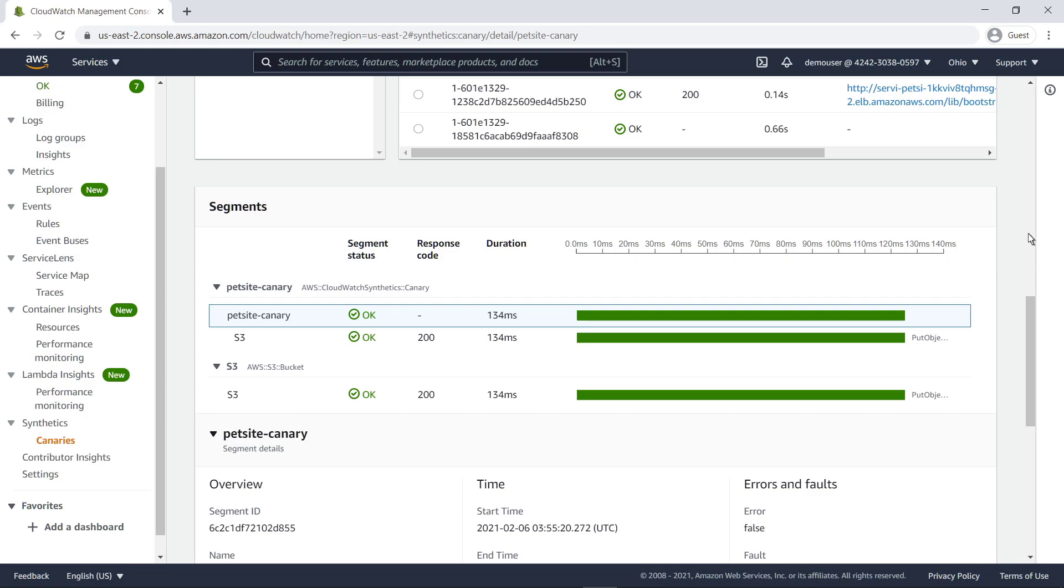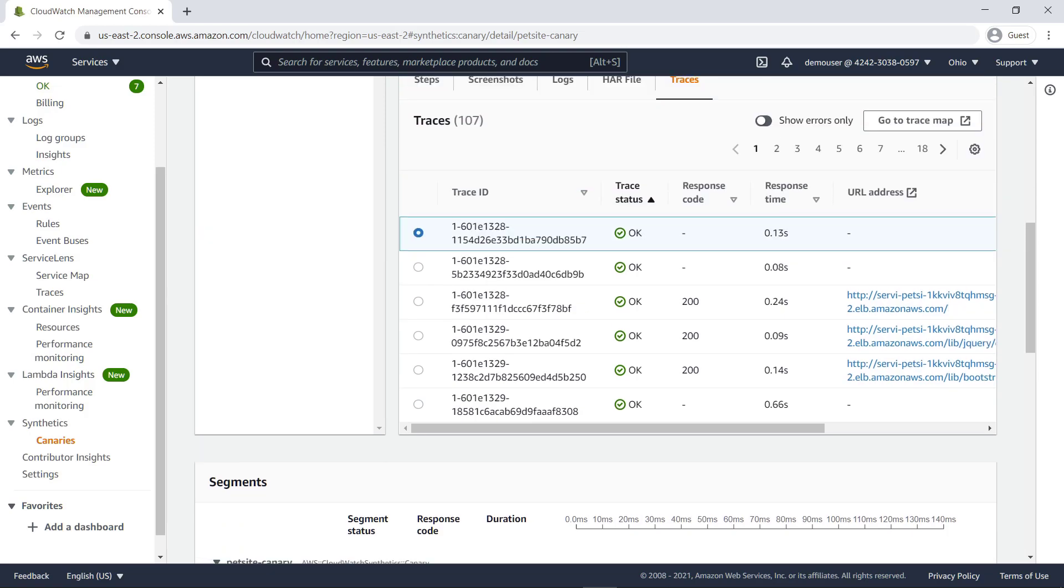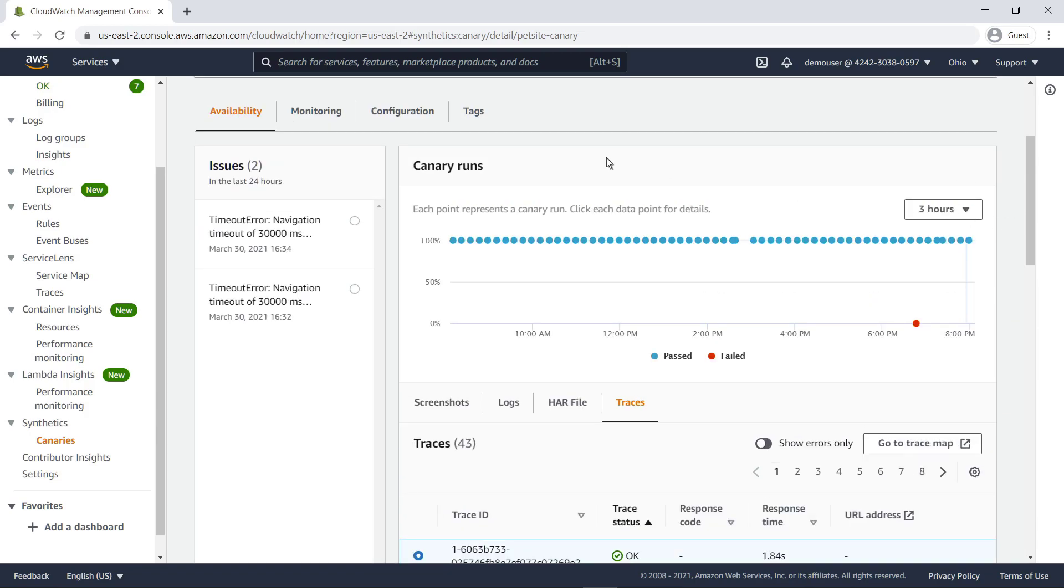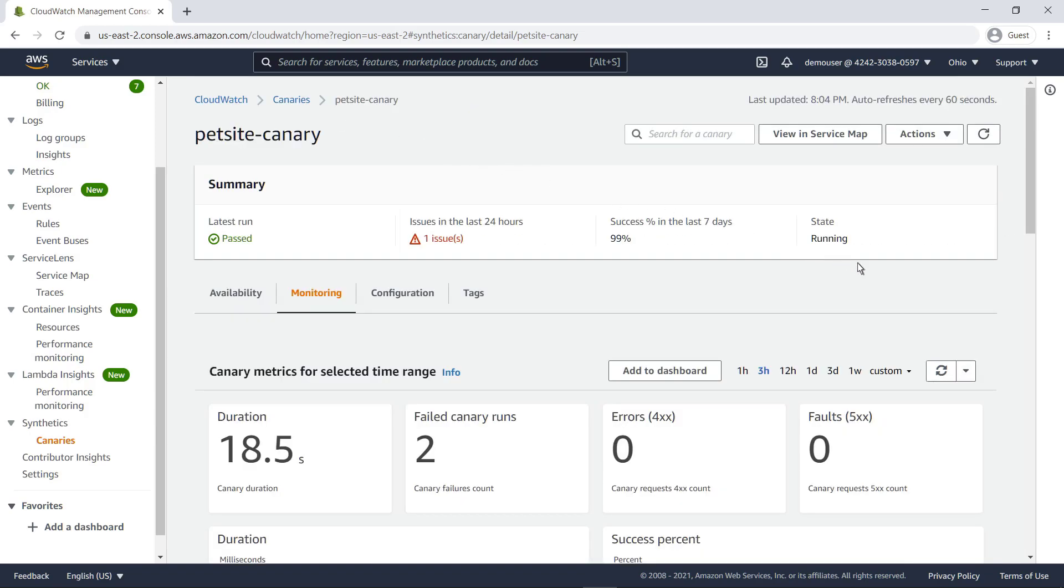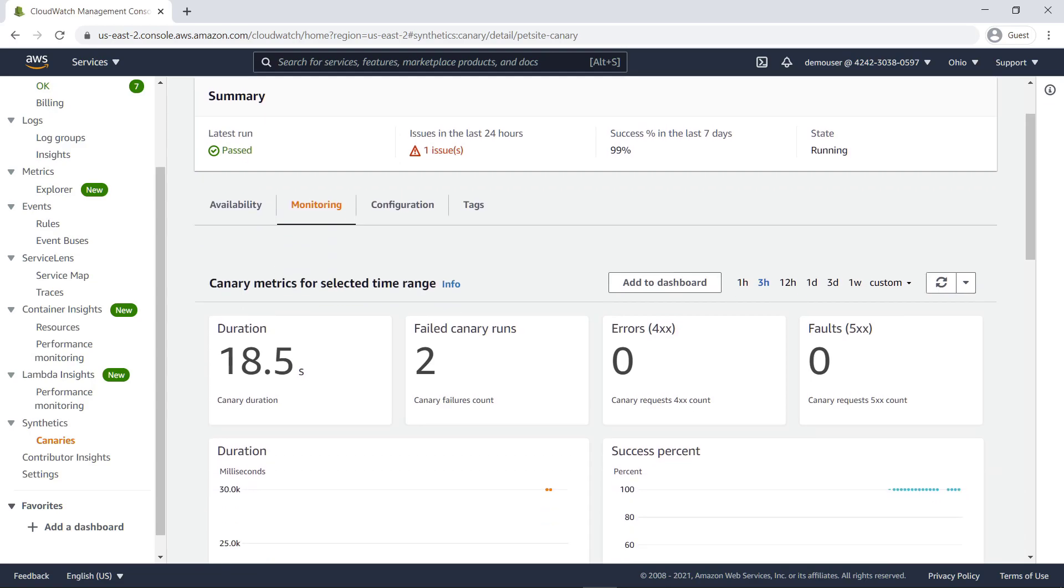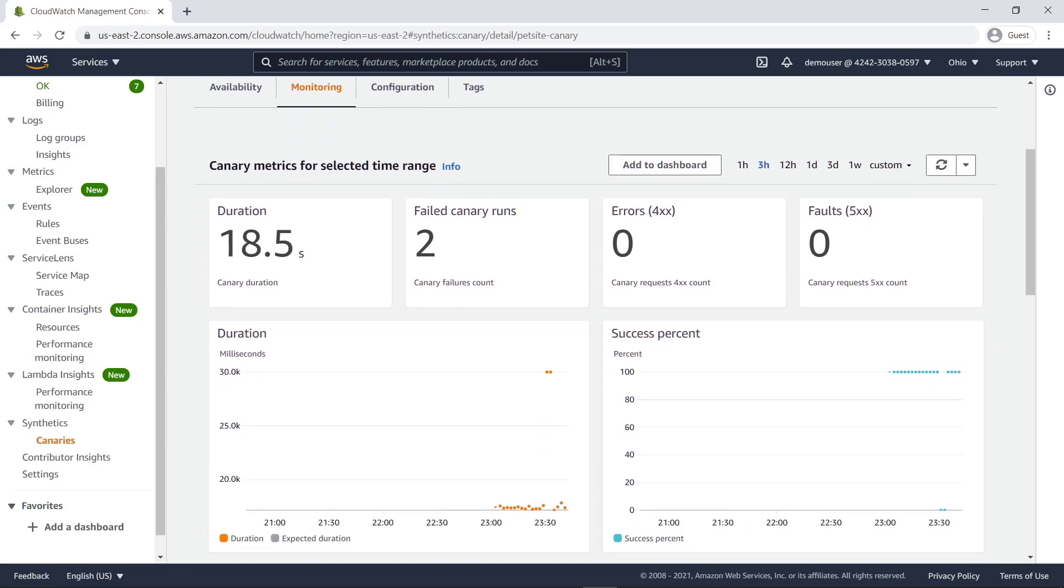Returning to the top of the page, we can select the Monitoring tab to view graphs of the CloudWatch metrics published by this canary for the selected time range.